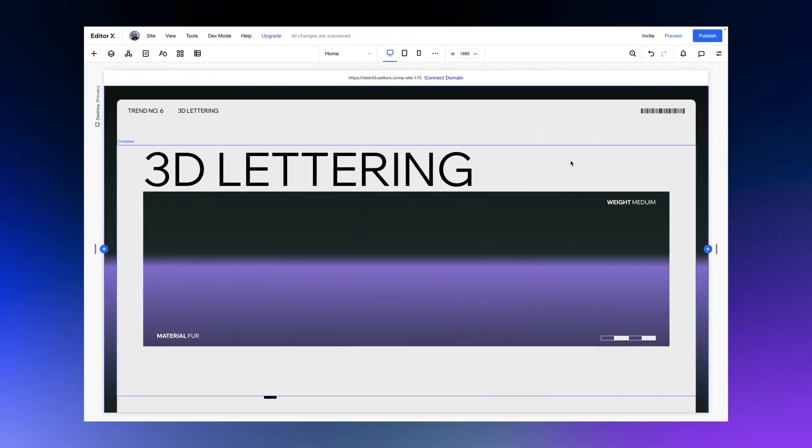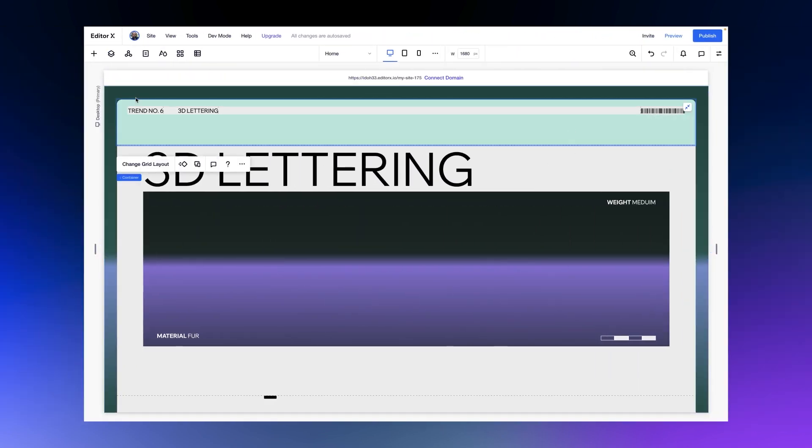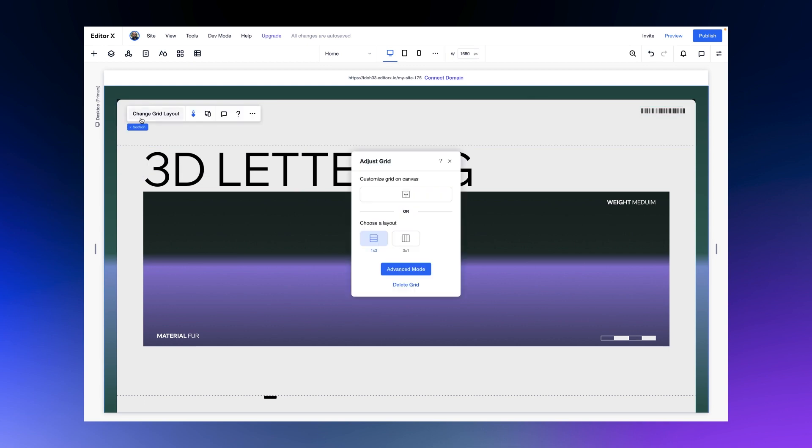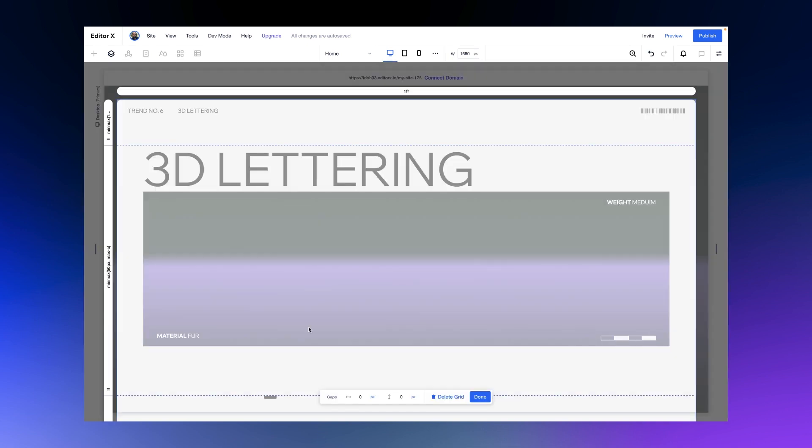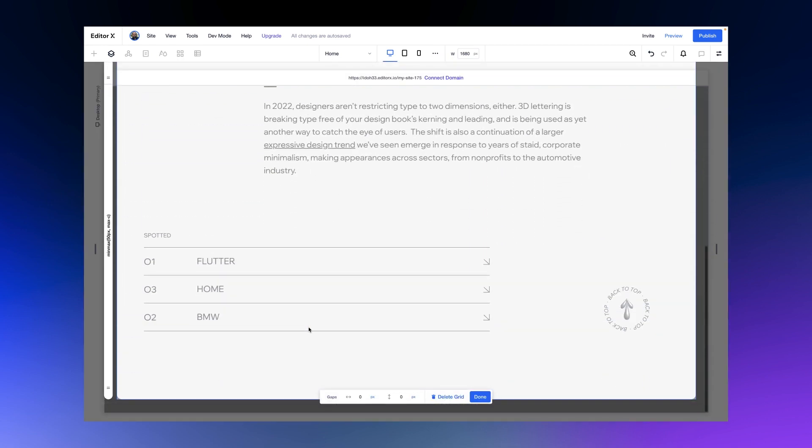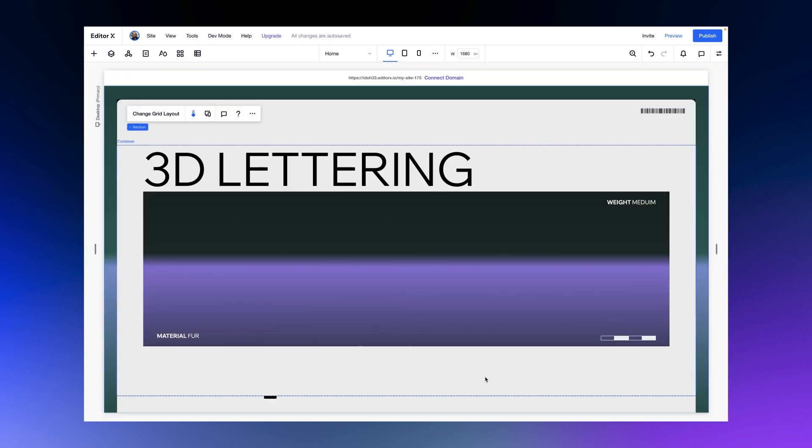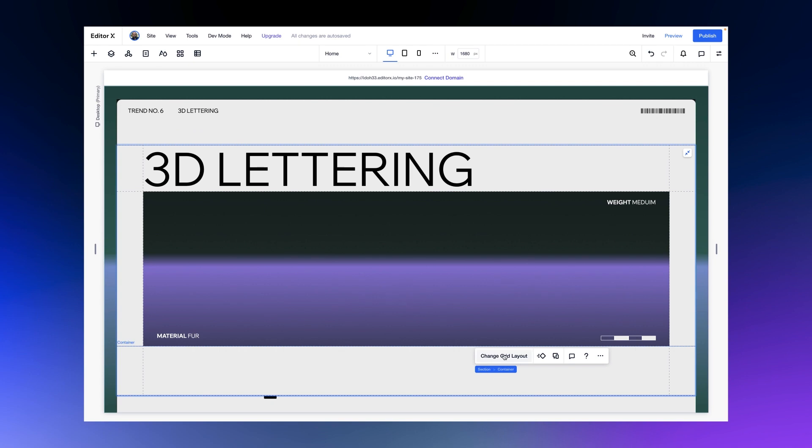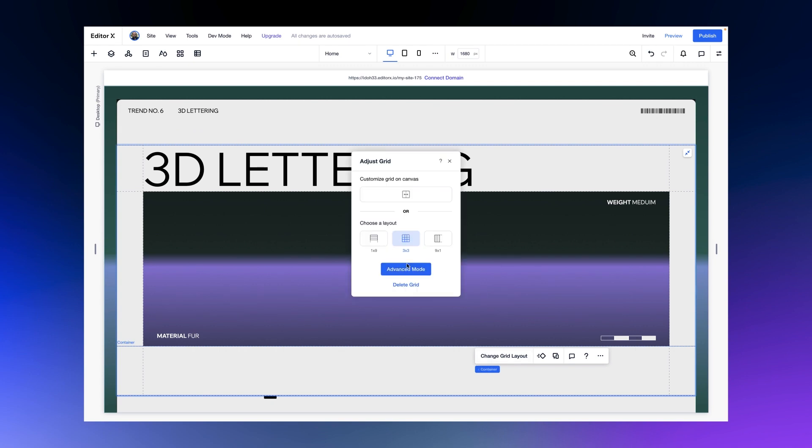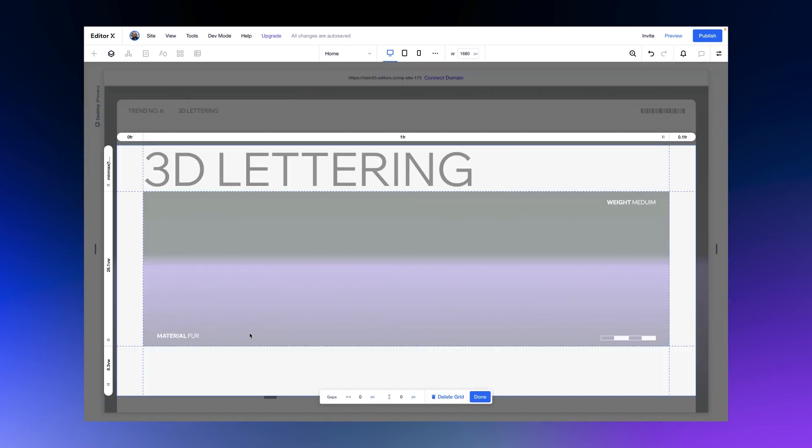We're not going to build a section from scratch, but I will show you how it is structured. We have a grid applied on this section with three rows. There's a container on each row, and we're going to add our layouter to this middle container which also has a grid applied to it.